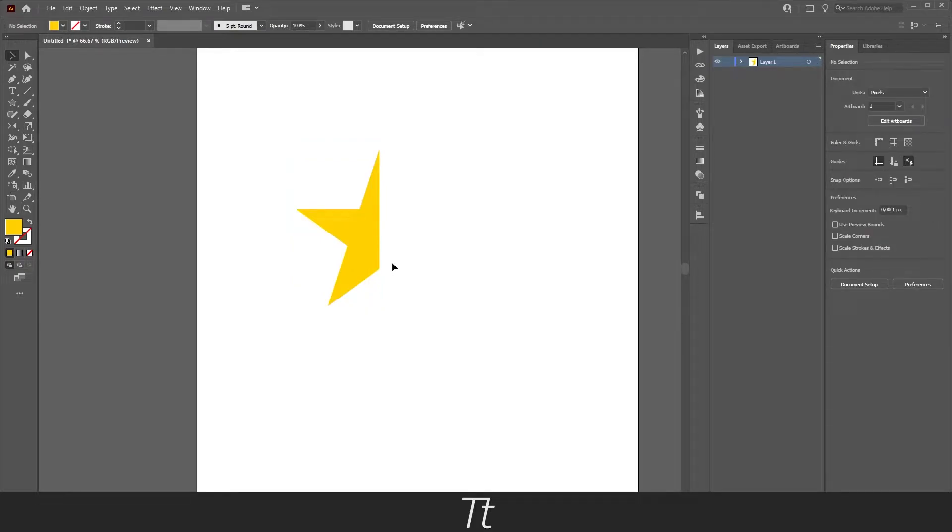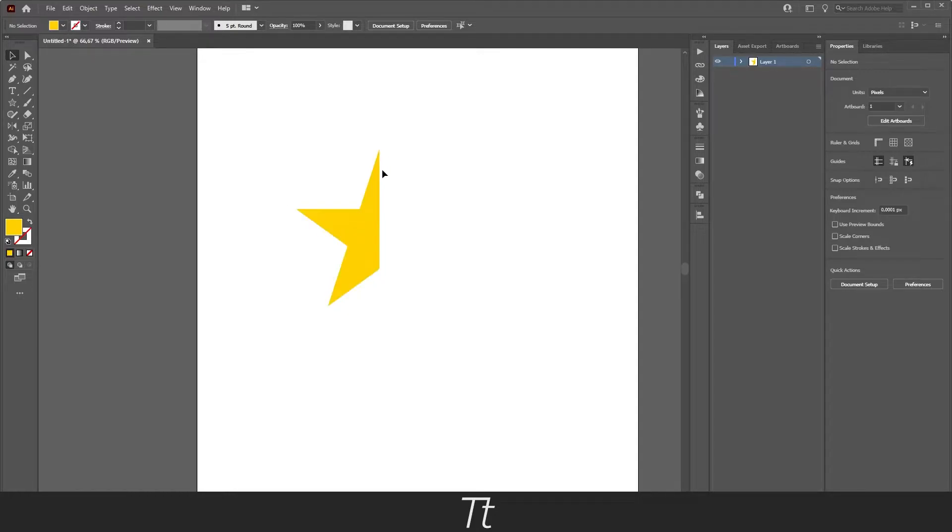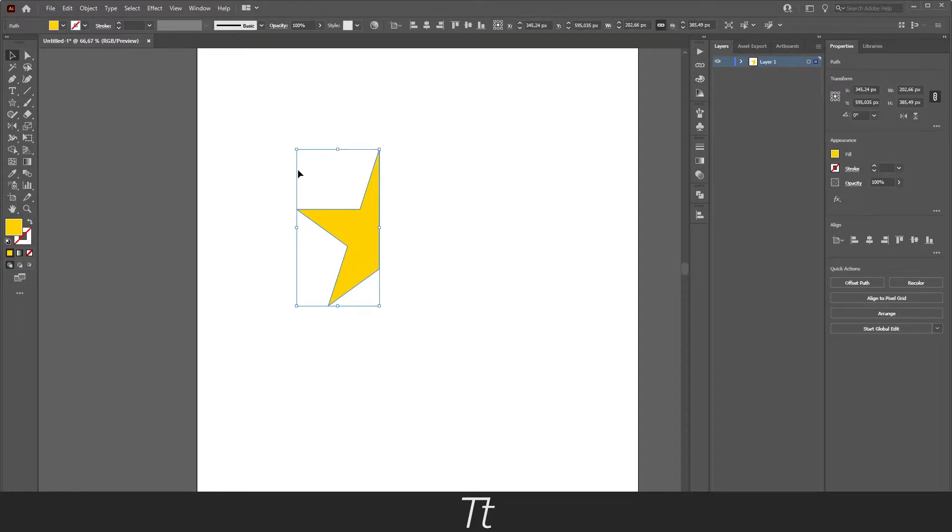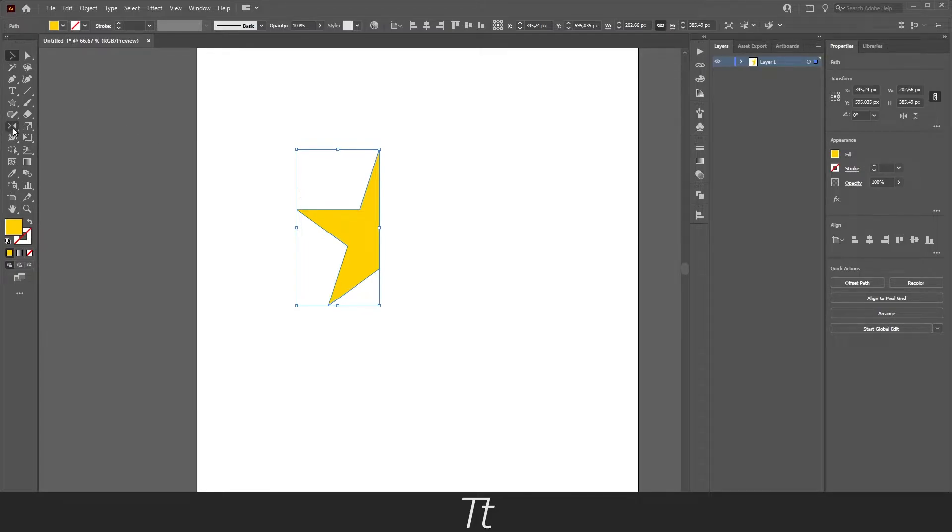We can actually do that in two simple ways. So the first thing we want to do is to select our shape. And then we want to choose the reflect tool in our tool panel. You can find it right here. The keyboard shortcut for that is O.